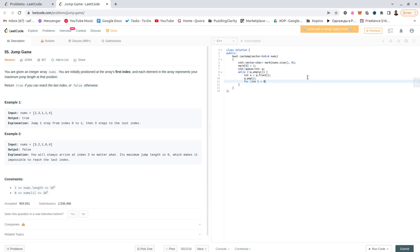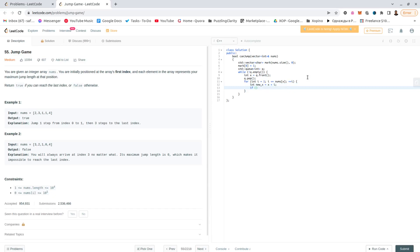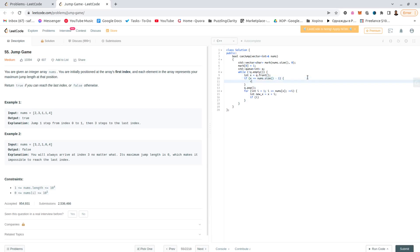i is equal to 1, i is less than or equal to numbers[x], plus plus i. Okay, so new x would be x plus i. And I can write the base case at the beginning, so if x equals numbers.size minus 1, return true. At the end of the function, return false.